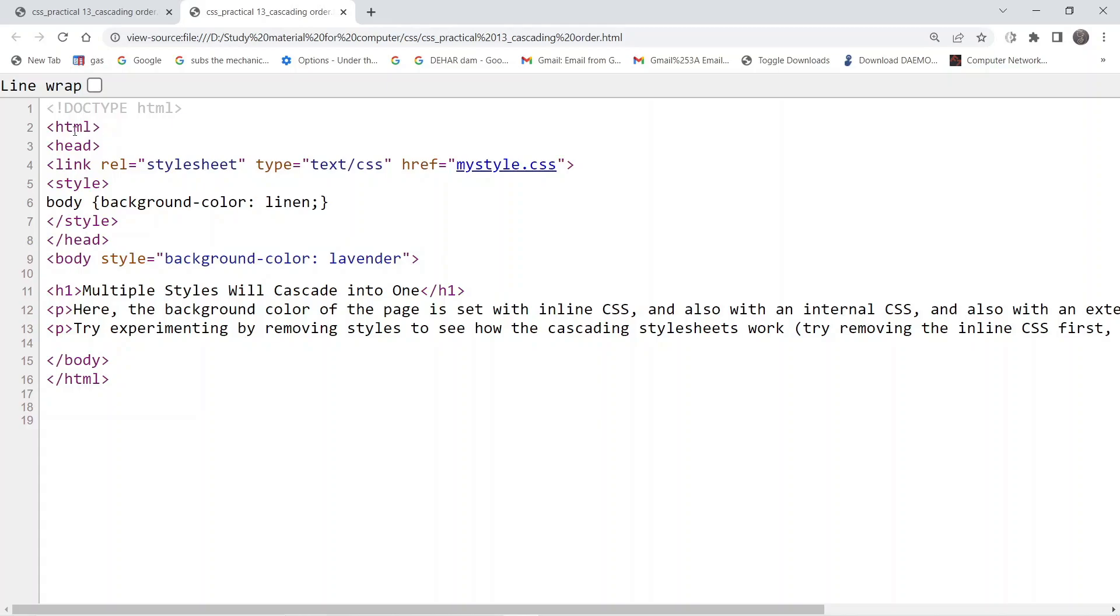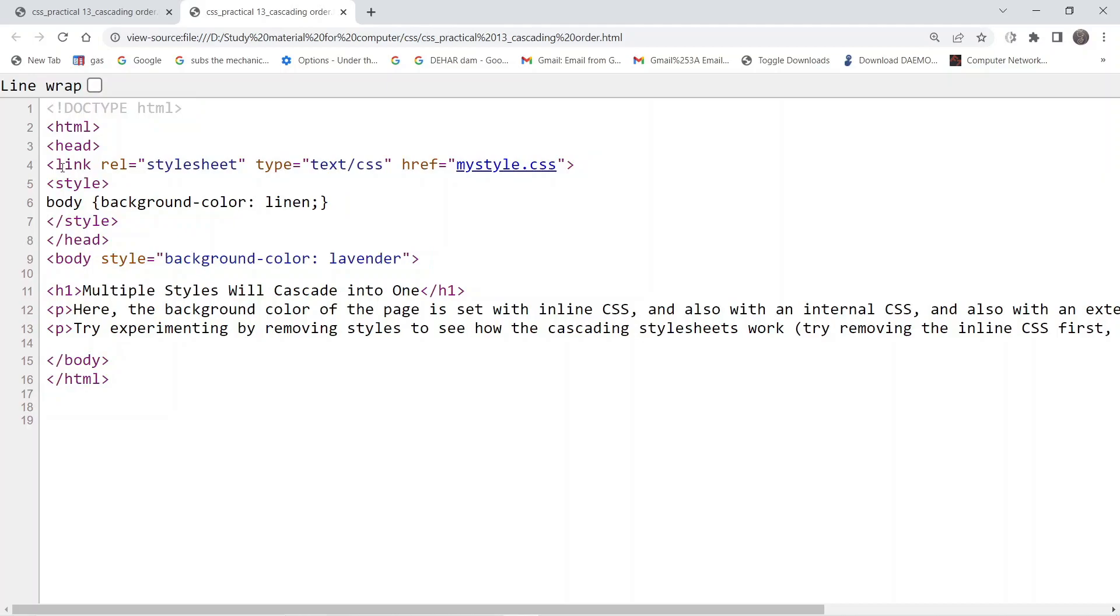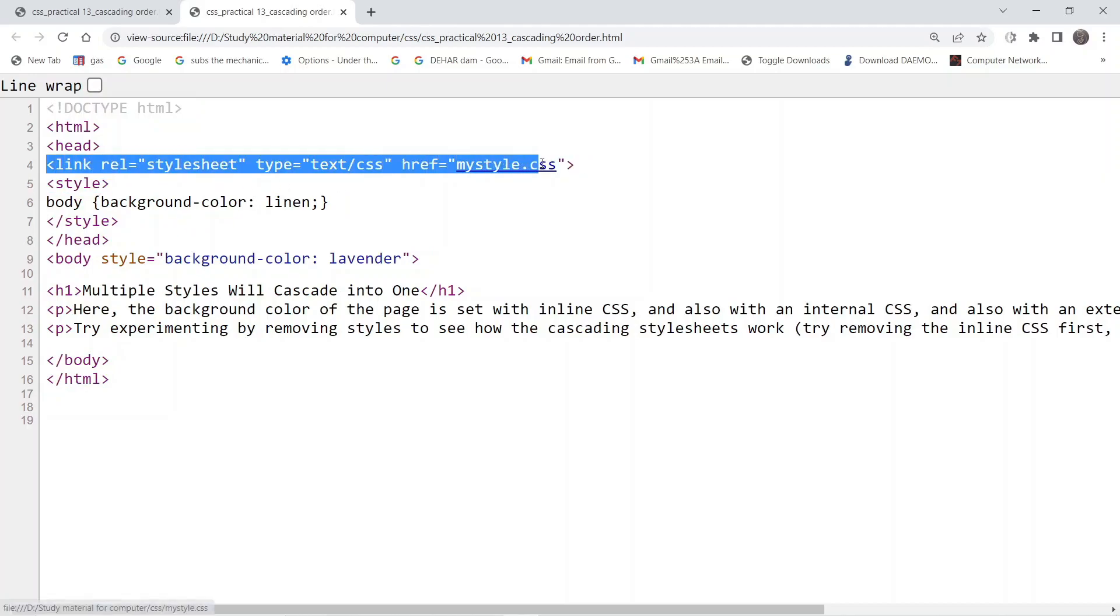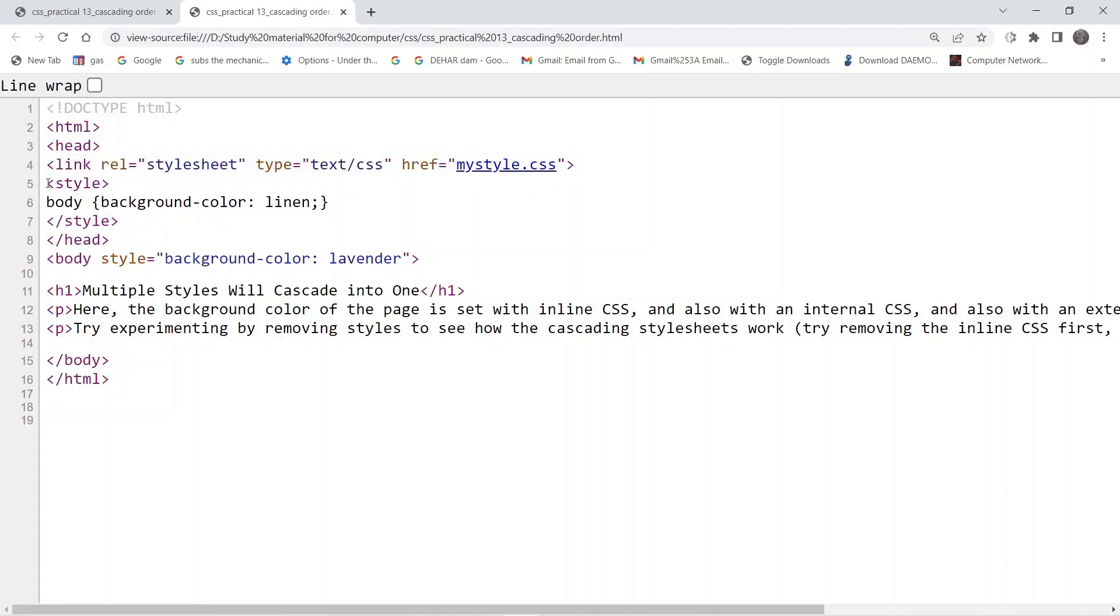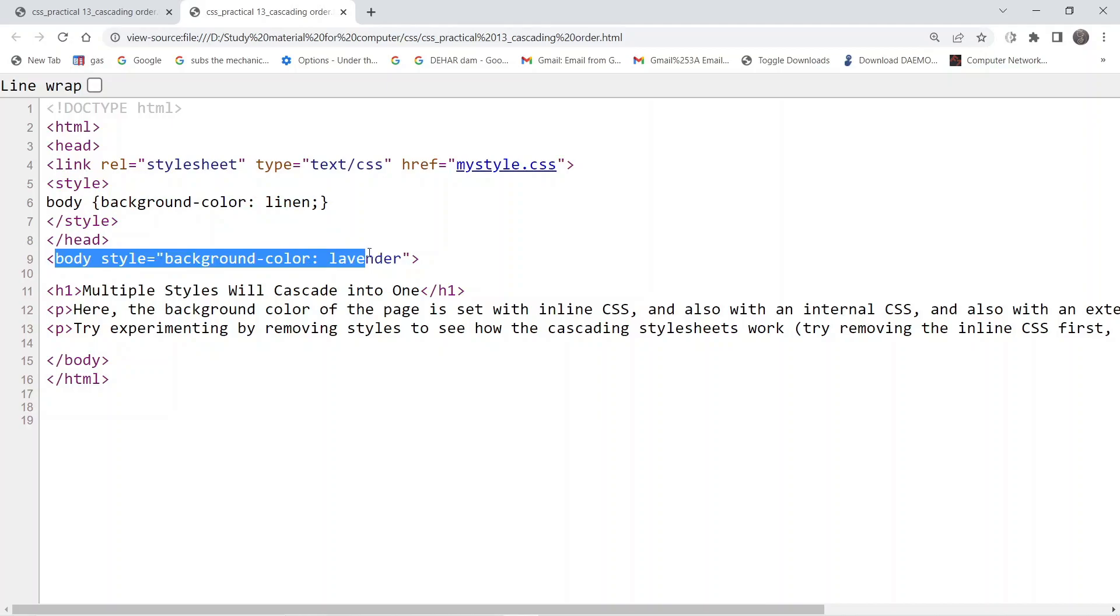In short, this document has three formatting options: one is the external CSS, second is the internal CSS, and third is the inline CSS.